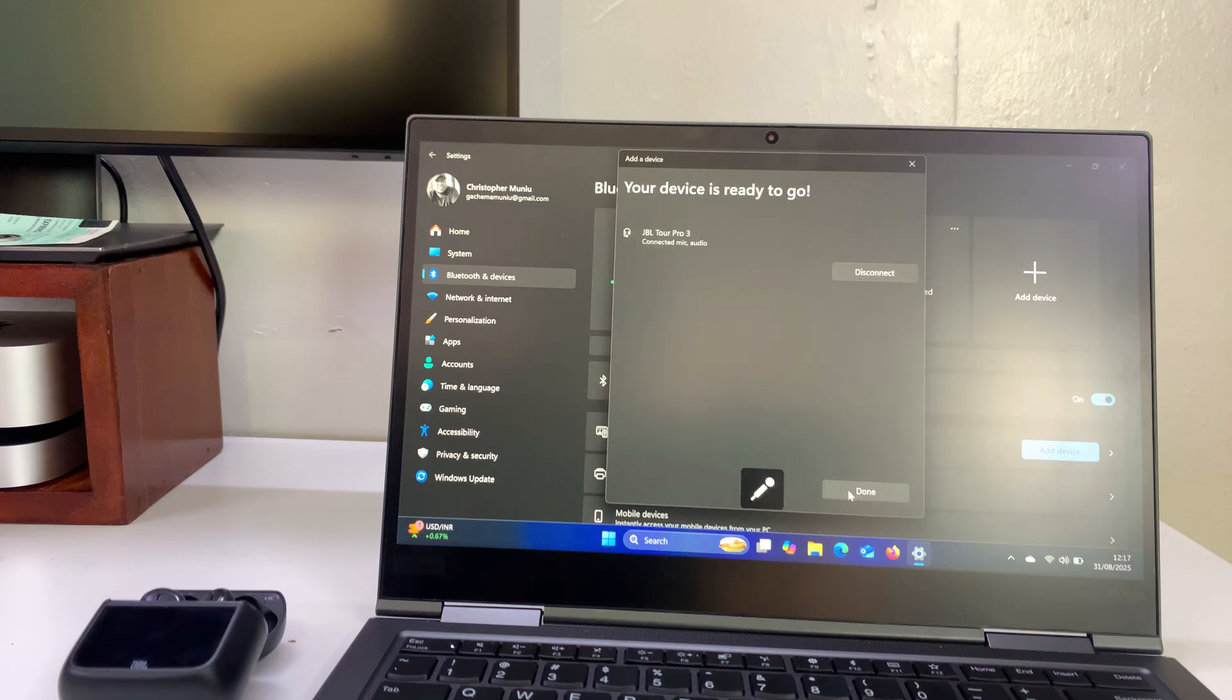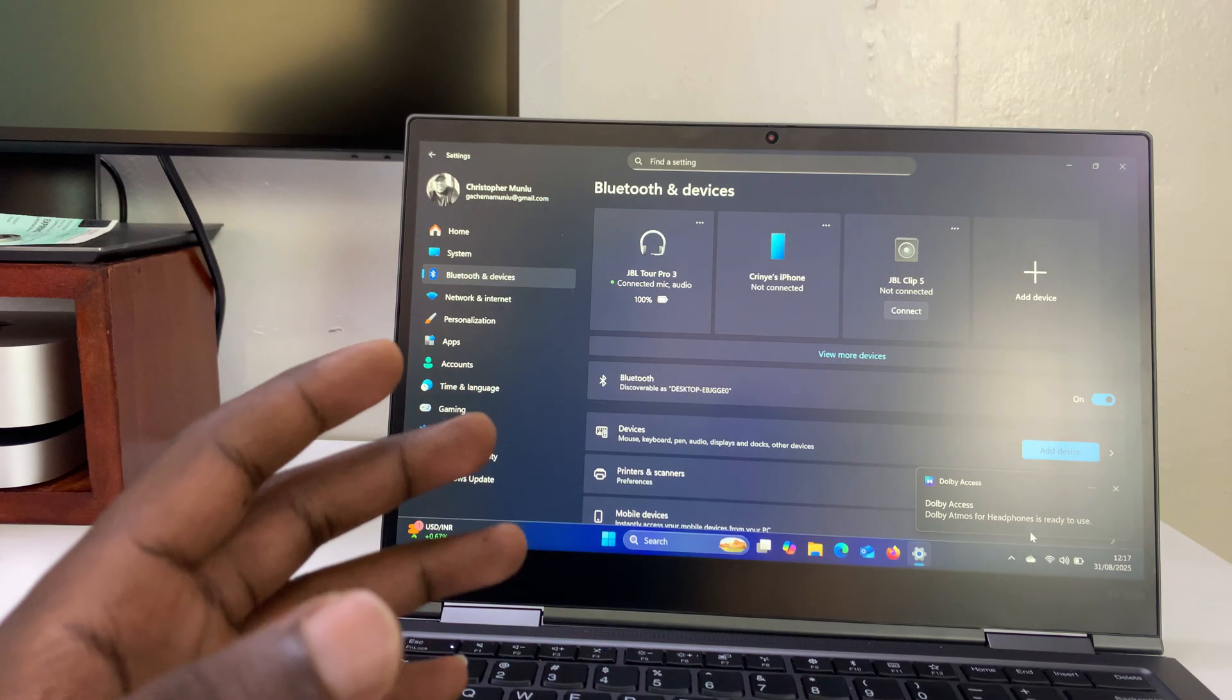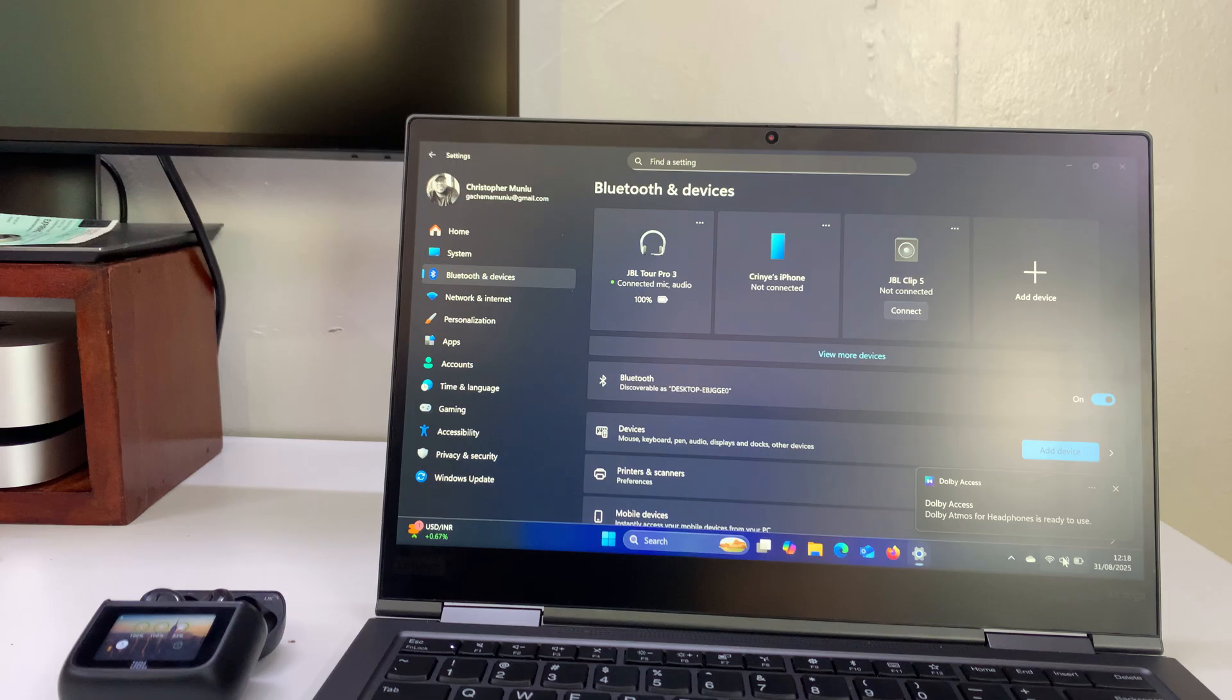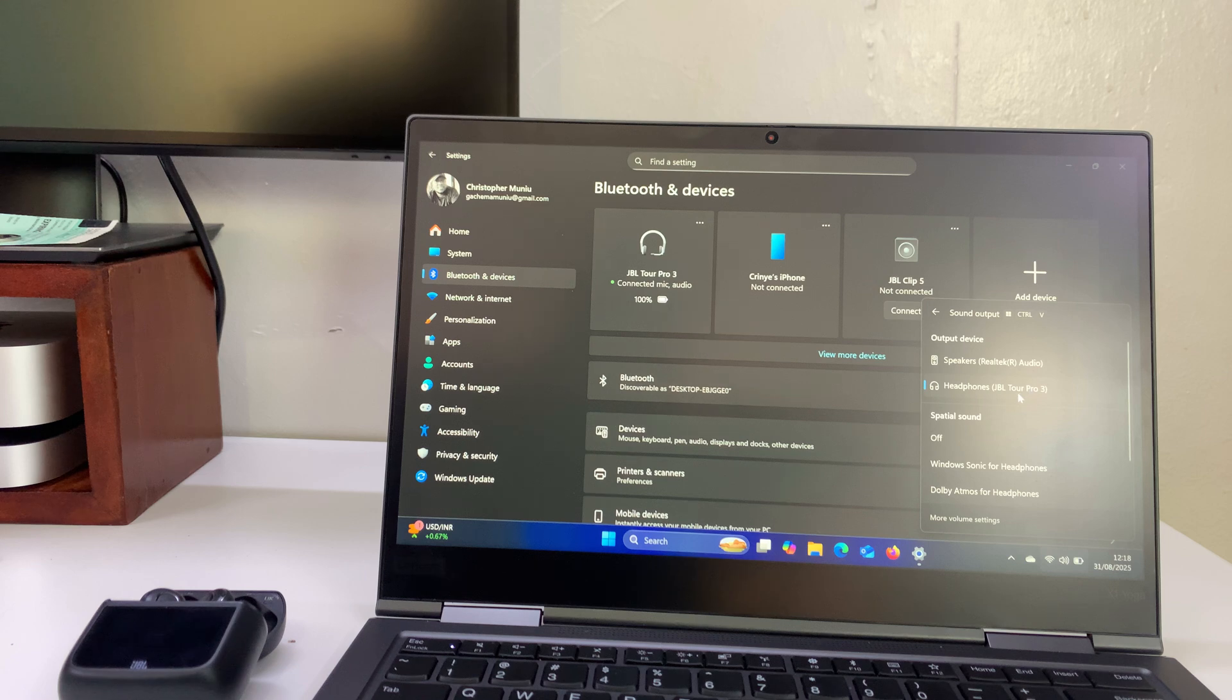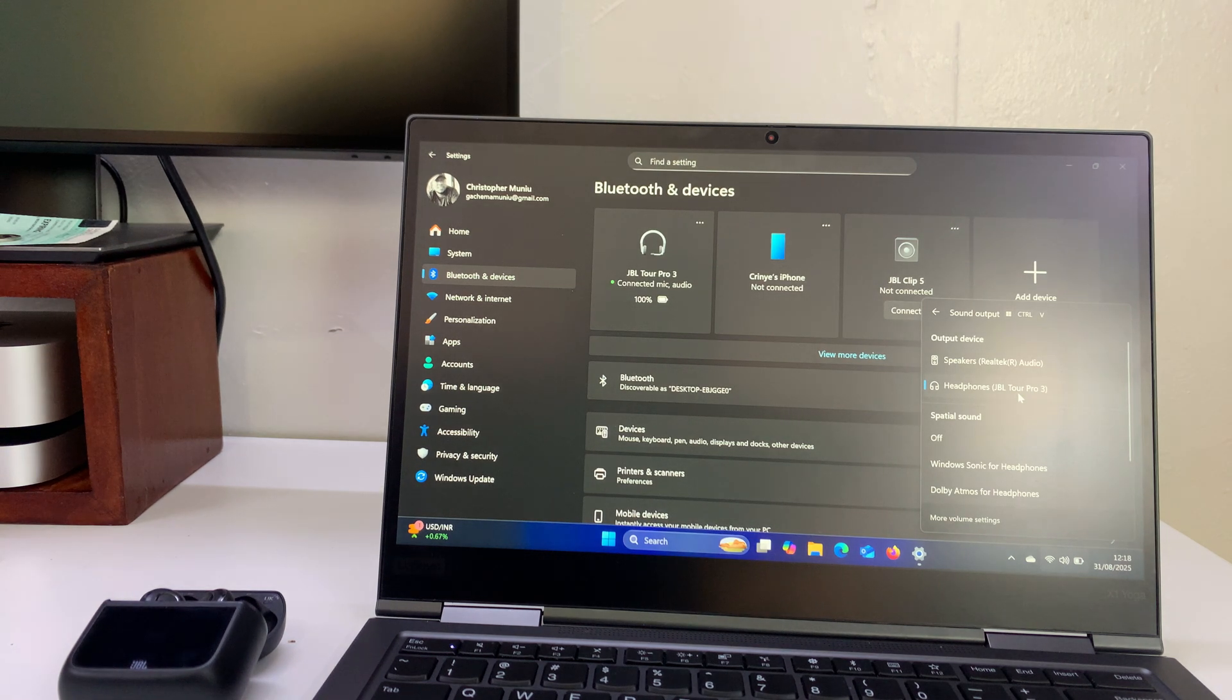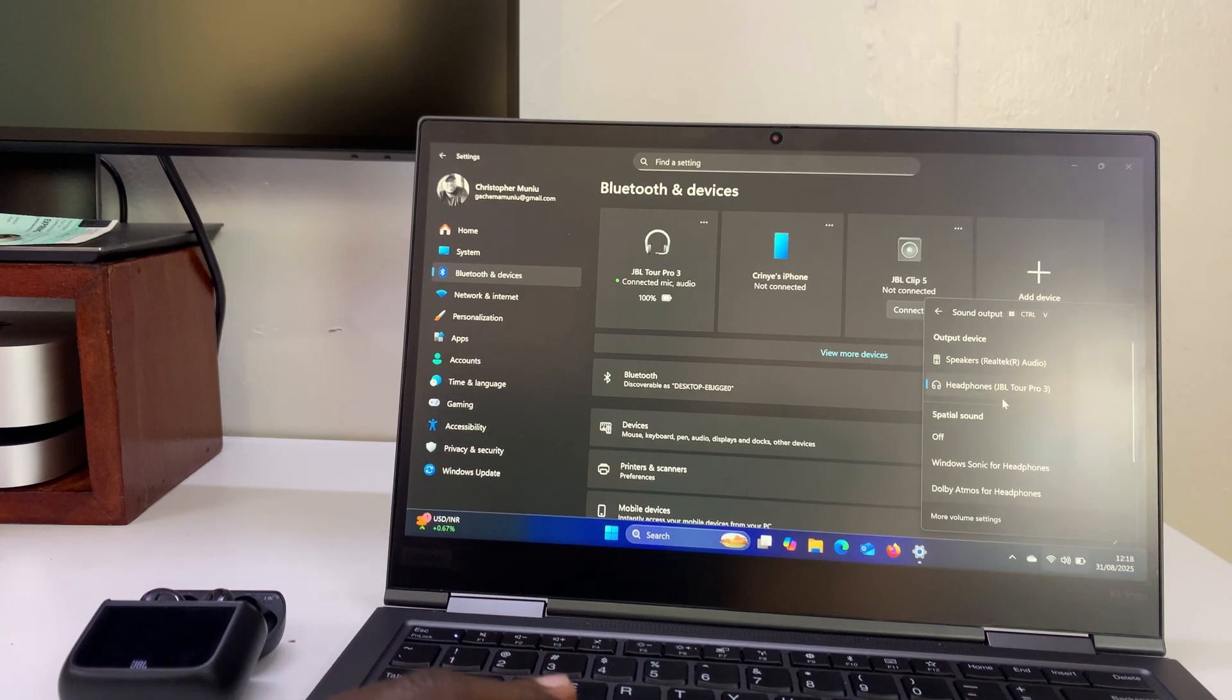Click on Done. They are connected for both audio output and input. You also have AURACAST, which you can enable from the settings. Now if you go to the sound settings and look at the sound output device, you should be able to select the JBL Tour Pro 3s. Thanks for watching. Don't forget to like and subscribe, and good luck.